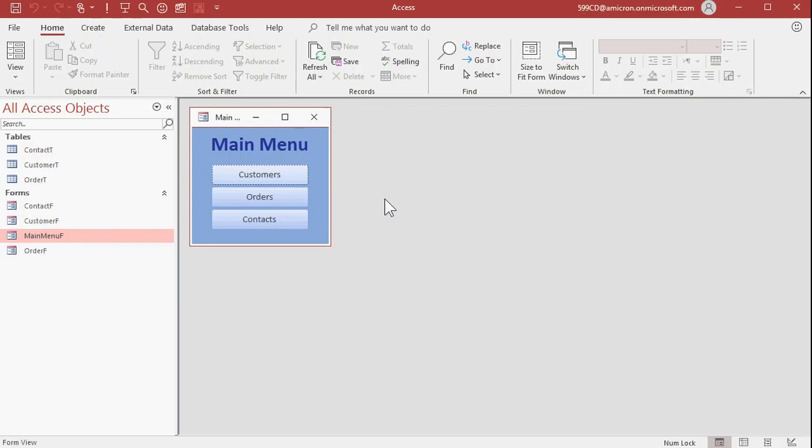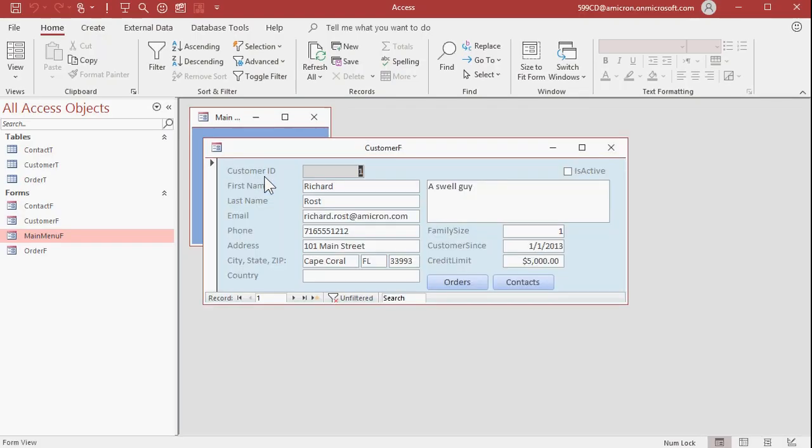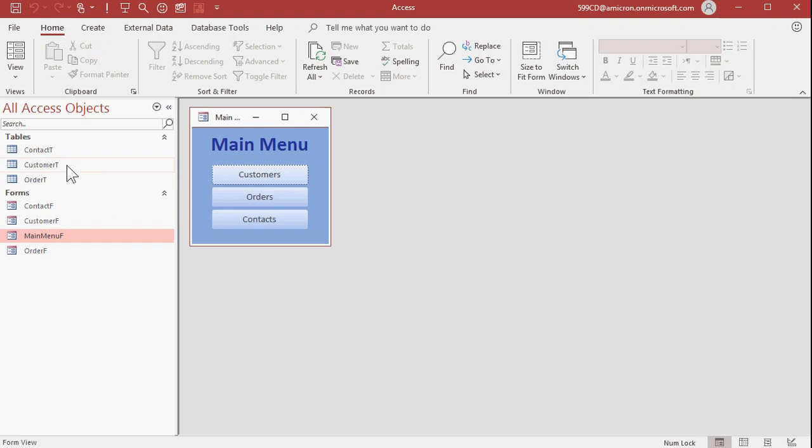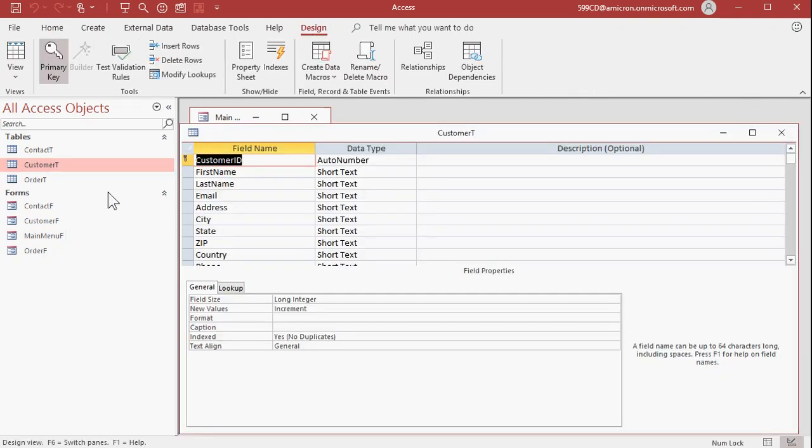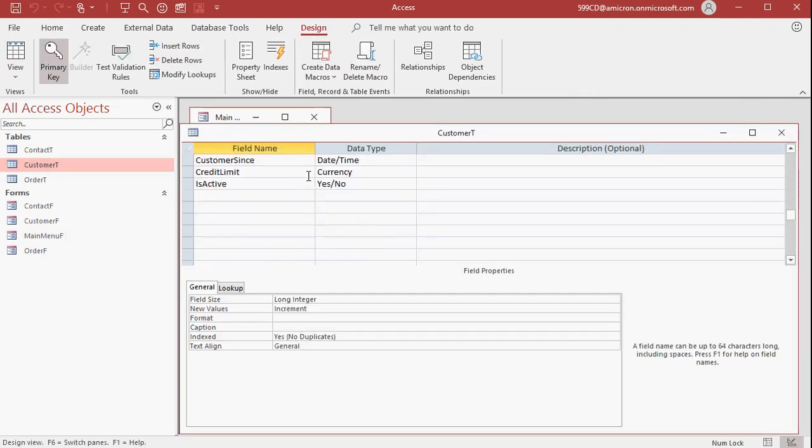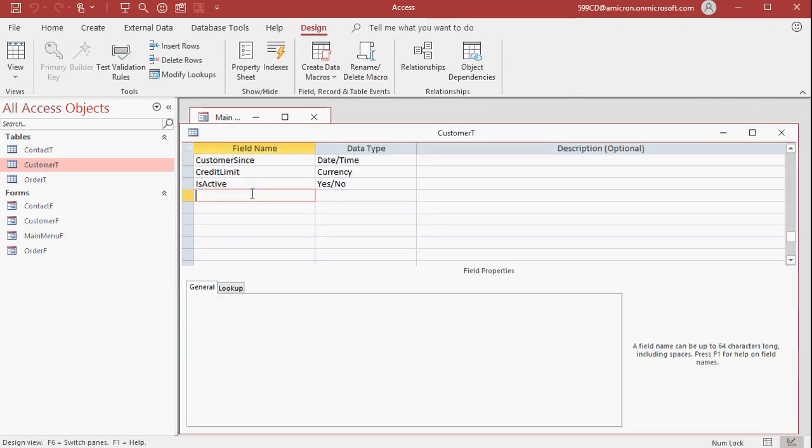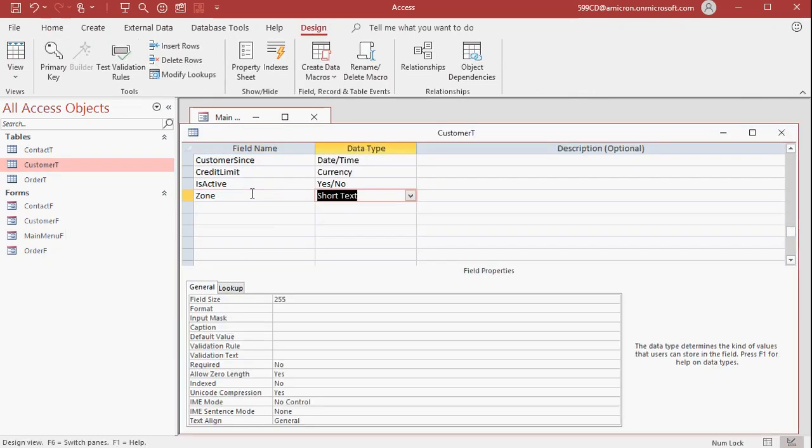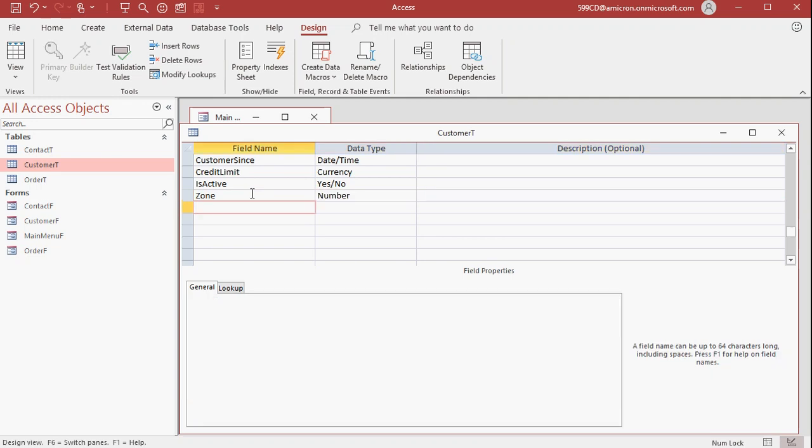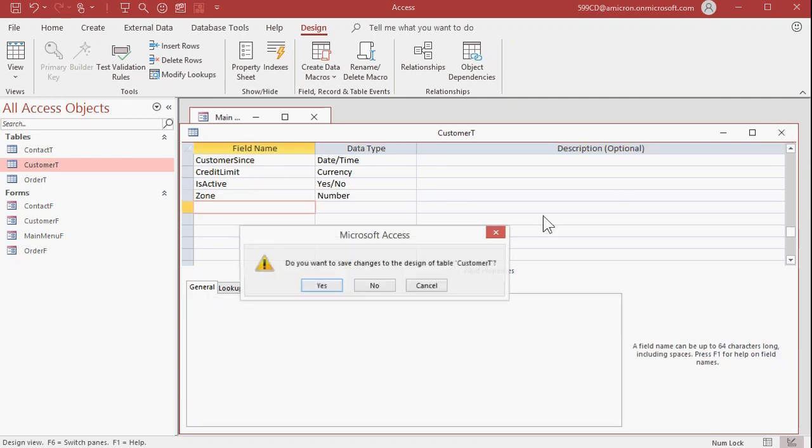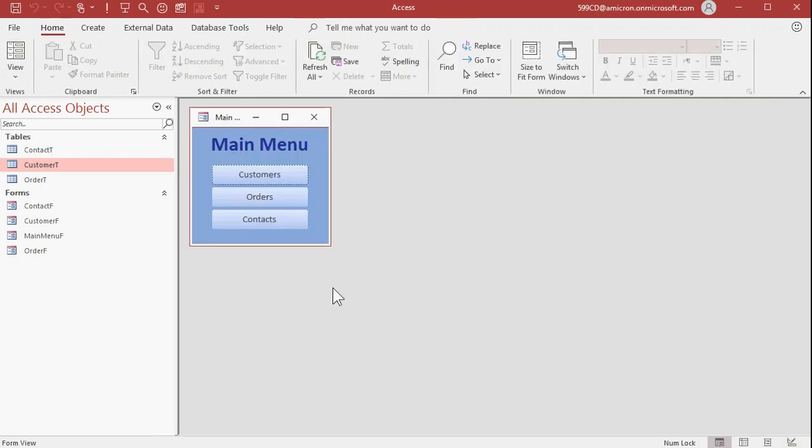So here I have my basic customer template. Here's a customer's form, and you can see here I got the address. We're going to have to add a zone number to this form first, so let's add it to the table. Let's go to customer T, design view. Down here we'll put in a zone, and that's a number. Long integer's fine. Close that, save changes.